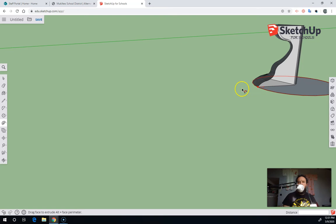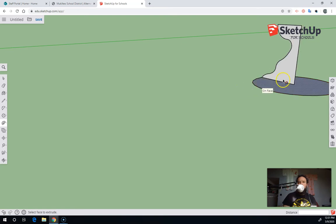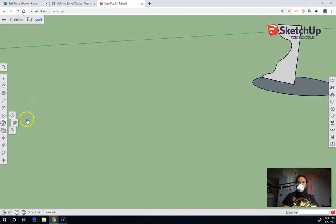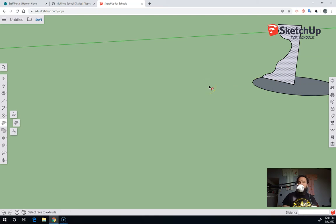If I hit the escape key here, I think I should be able to stop. Another way to do it is to select the circle first. I'm going to give it a double click, and then choose the Follow Me tool, and then click on my sketch.